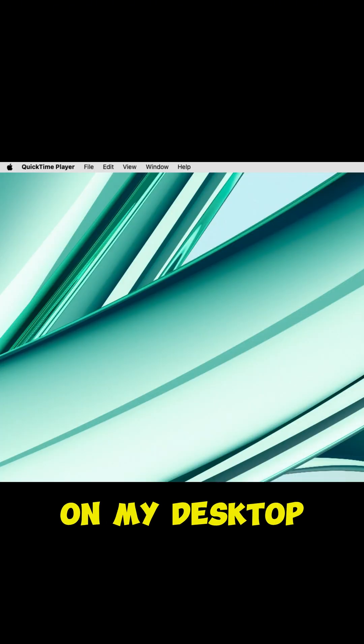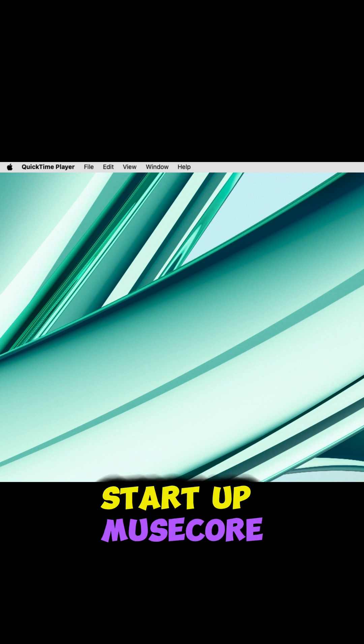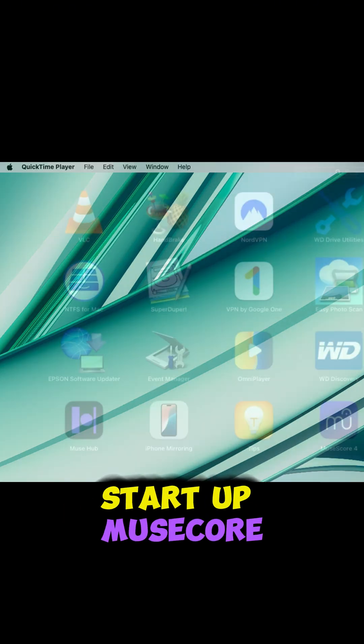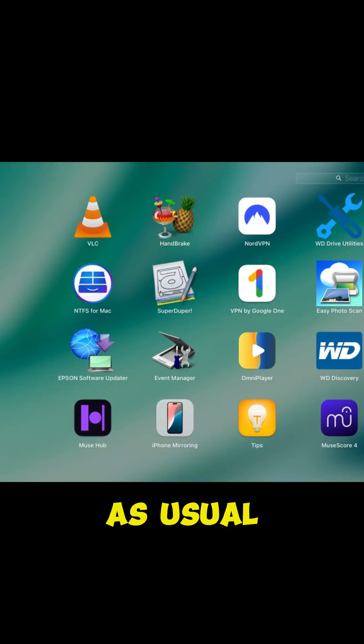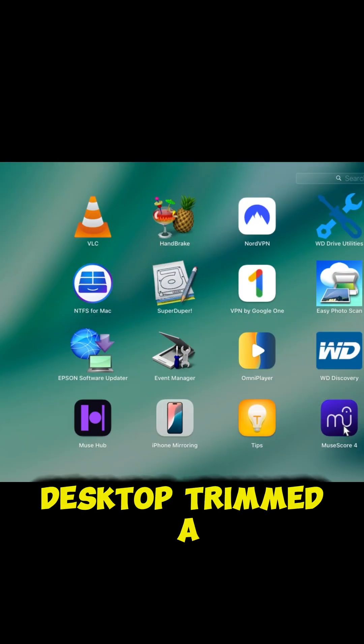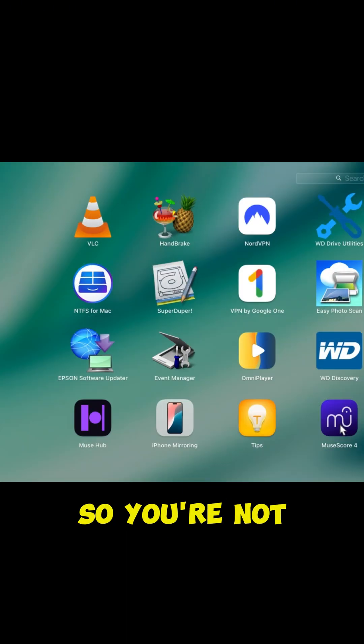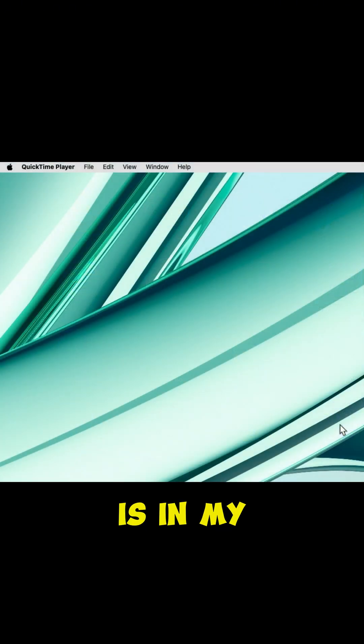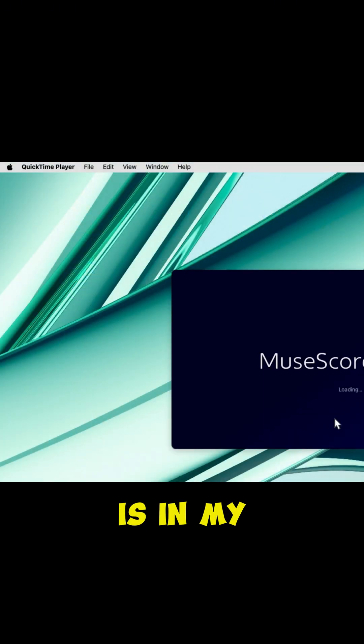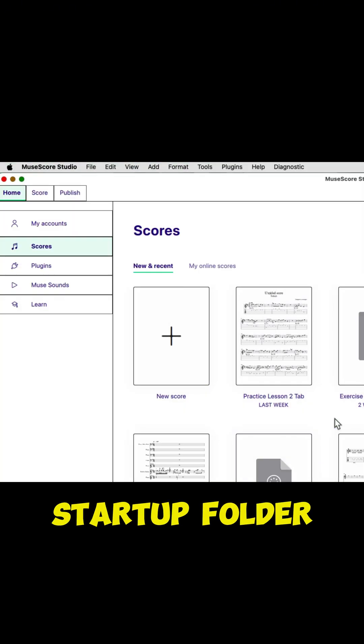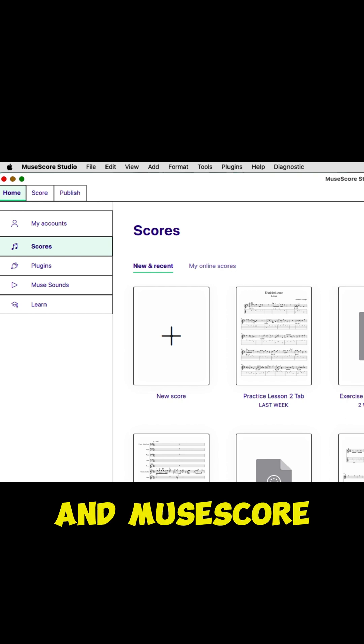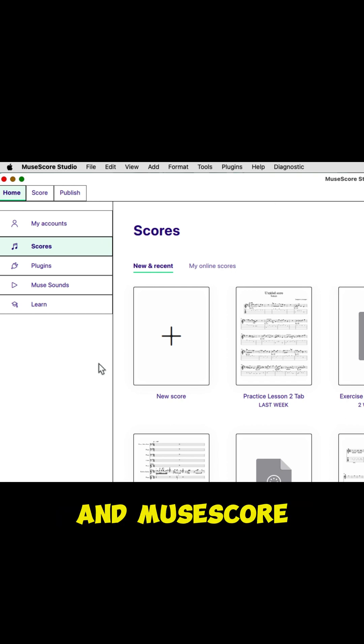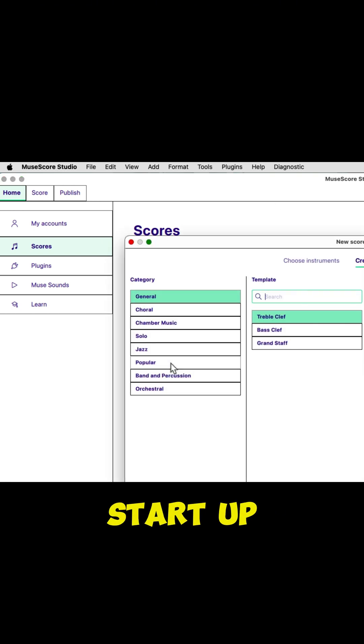Okay, so here I am on my desktop. I'm going to start up MuseScore as usual. I have my desktop trimmed a little, so you're not going to see everything happen, but there it is in my startup folder, and MuseScore 4.0 and MuseScore Studio is going to start up.